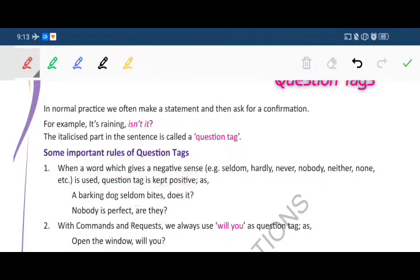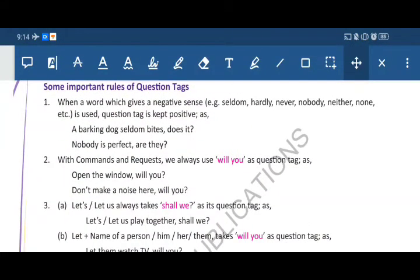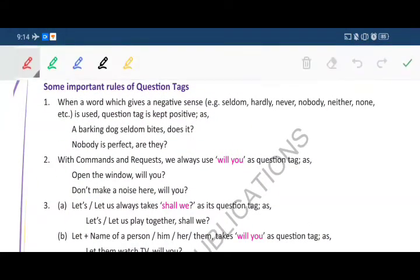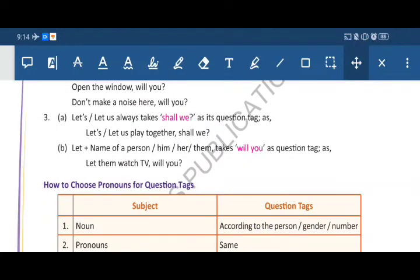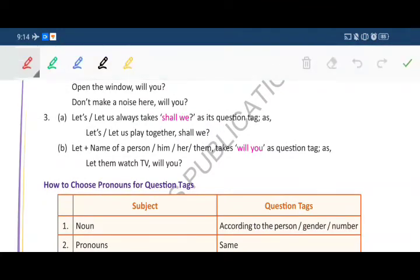Second rule: with commands and requests we always use 'will you' as the question tag. For example: 'Open the window, will you?' and 'Don't make a noise here, will you?' So these are the request and command tags.